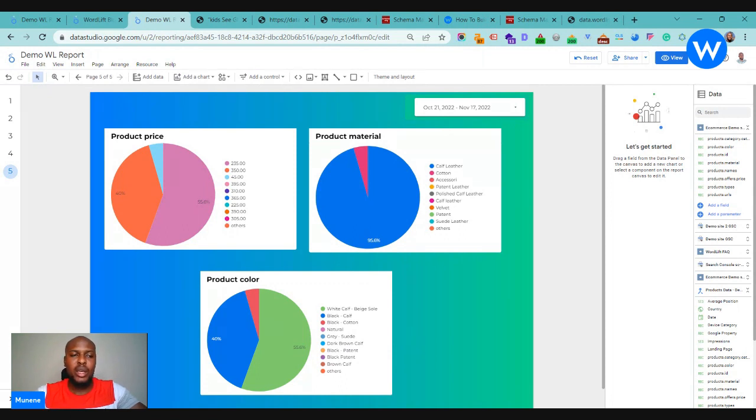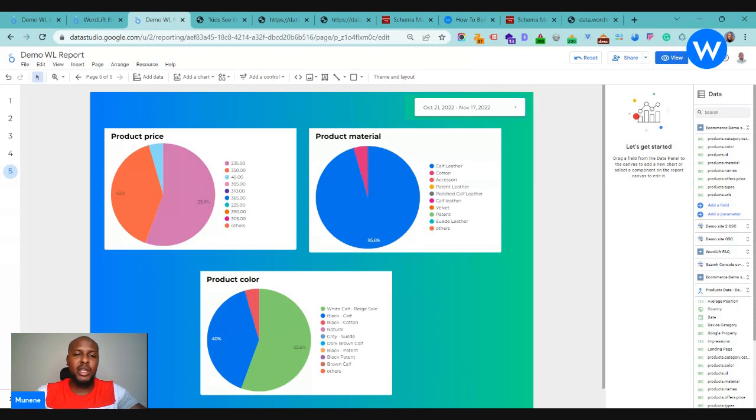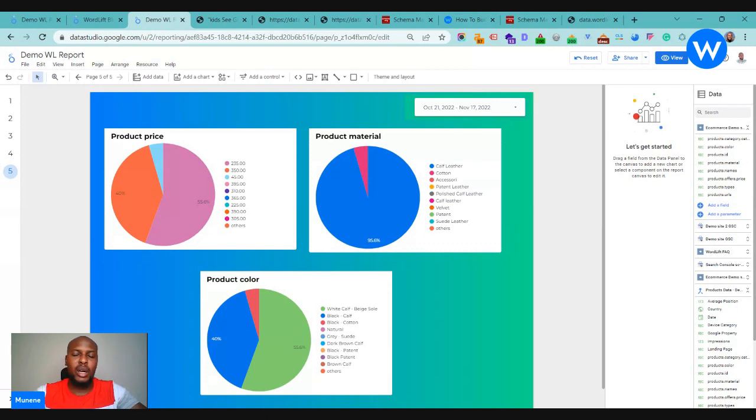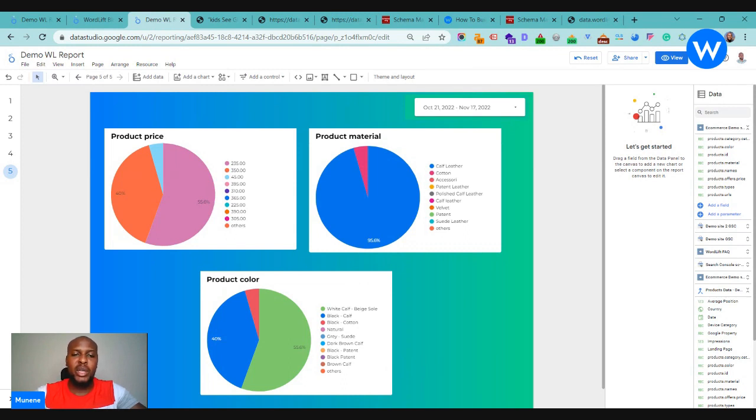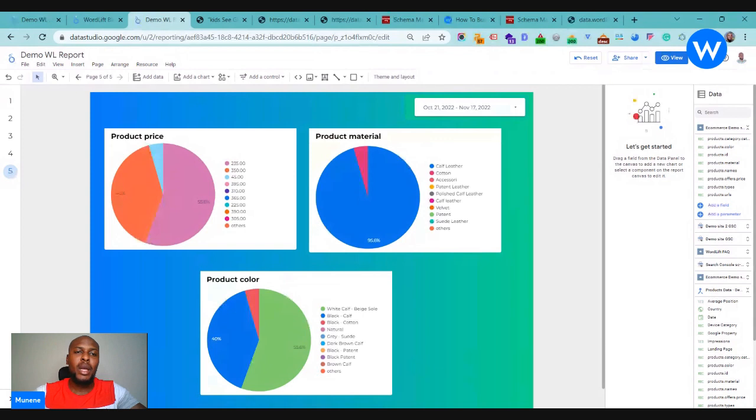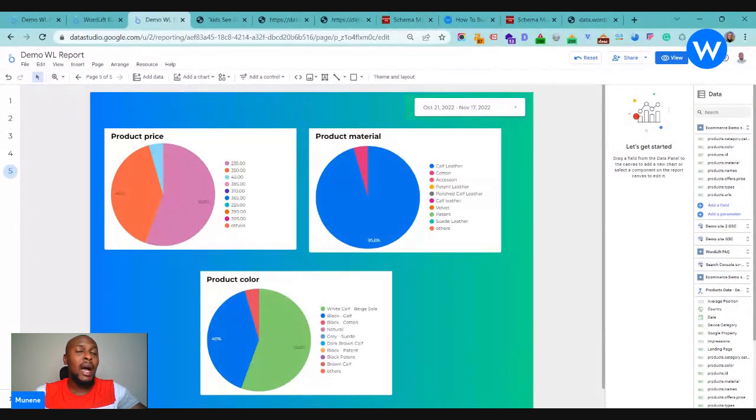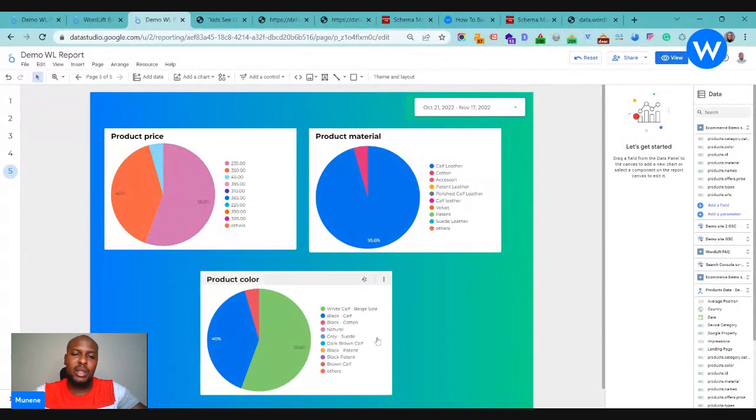Maybe another use case that you'd probably want to use this is if you wanted to know how has the performance changed since you probably annotated a certain page or a group of products with the color. Has Google actually picked up this change and is it doing something about it? Are you getting more impressions, more, a higher position? Yeah, so that would be an interesting thing to see.